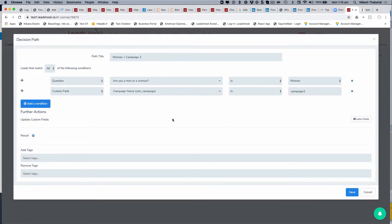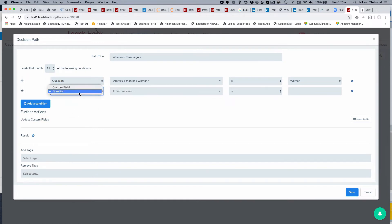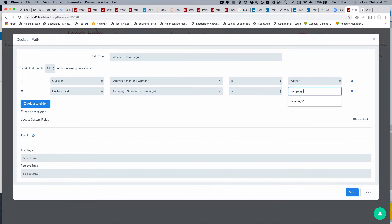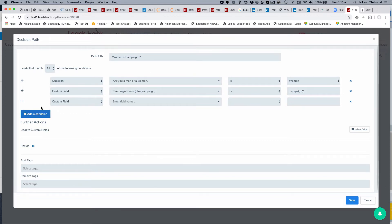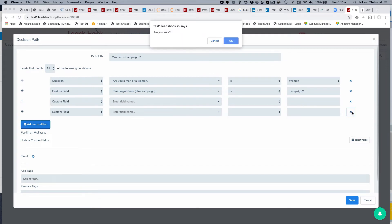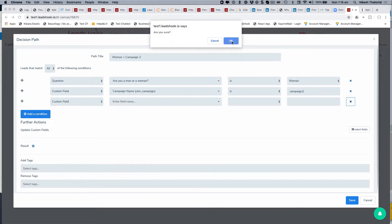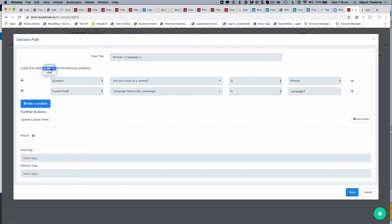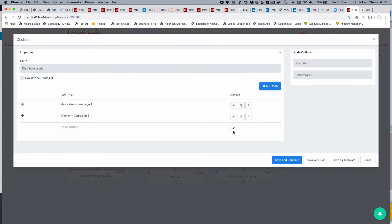The second group is women from campaign two — we don't worry about the country in that case. You can pick either a question or a custom field, and you can create conditions with as many rules as you want. Be mindful of the 'any' vs 'all' setting: 'all' means all conditions must be true, 'any' means just one needs to be true.